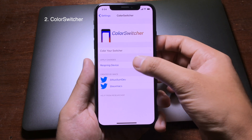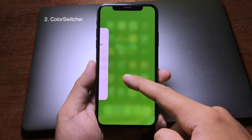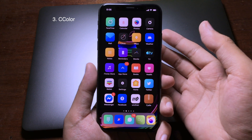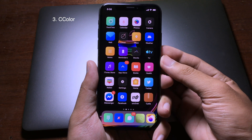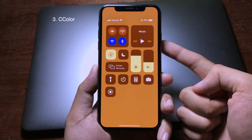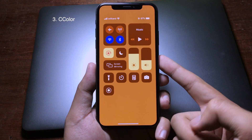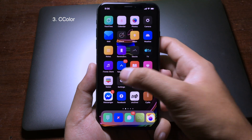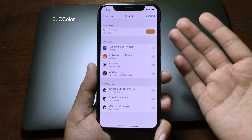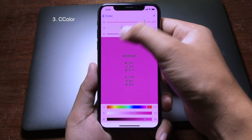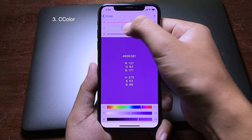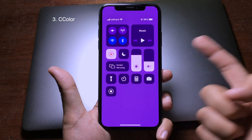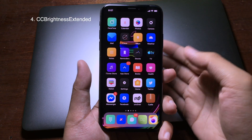You just simply respring your device and you get a new color for the app switcher. The next tweak colorizes the Control Center on your iPhone. You can select the color you want — as you can see, my Control Center background is in orange. You can go to settings, select the specific color you like, and after that respring to get the new color on the Control Center.